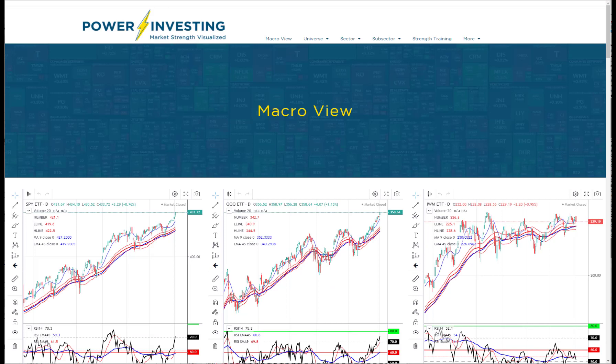That's an overview of the macro page on the Power Investing website and how we use it to get a good view of where we are with the markets — quickly and concisely — before we move into our deeper analysis of the sectors and sub-sectors. We hope this gives you a good start and that you'll come back to review this page often, learning the flow so it can be your quick macro view before starting your deeper analysis process.